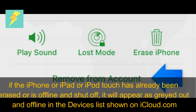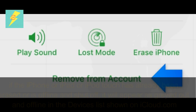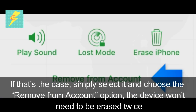Note: if the iPhone, iPad, or iPod Touch has already been erased or is offline and shut off, it will appear as greyed out and offline in the devices list shown on iCloud.com. If that's the case, simply select it and choose the Remove from Account option — the device won't need to be erased twice.